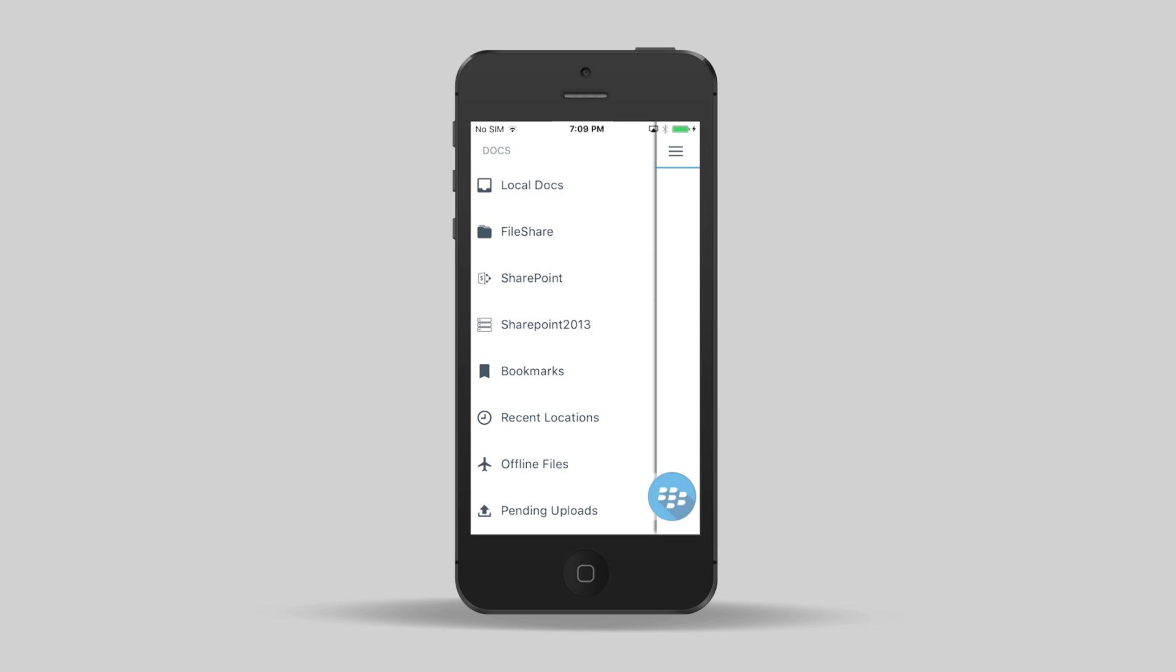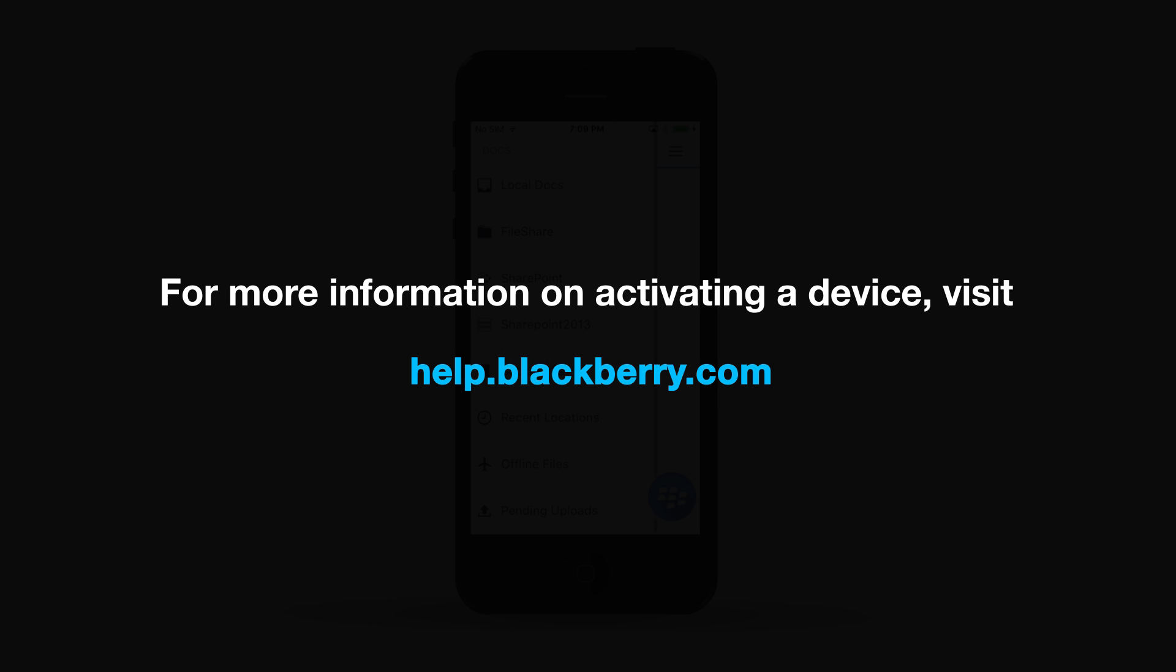That's just a quick overview of what BlackBerry Work has to offer. For more information about activating a device, visit help.blackberry.com.